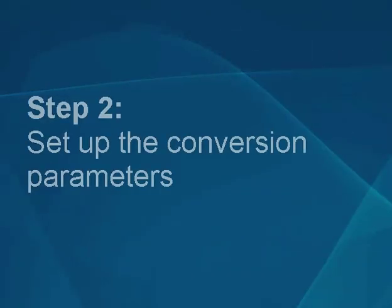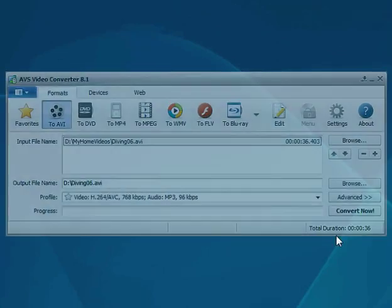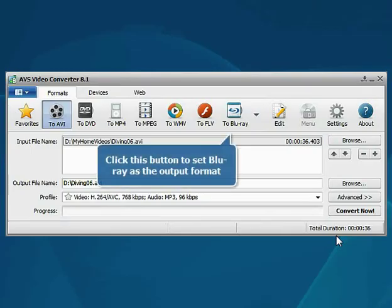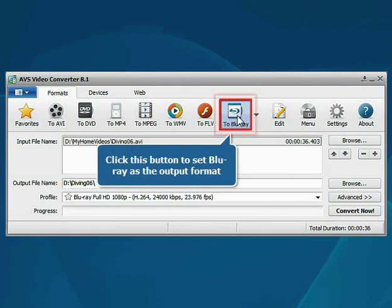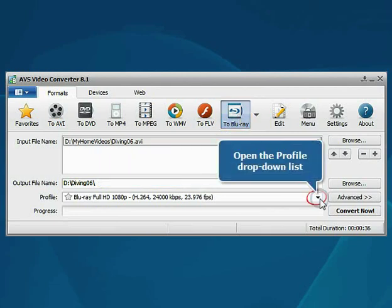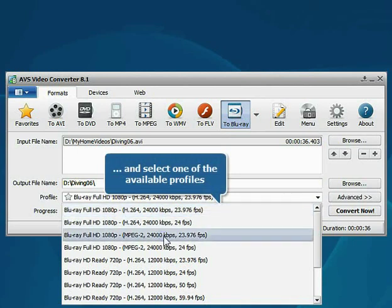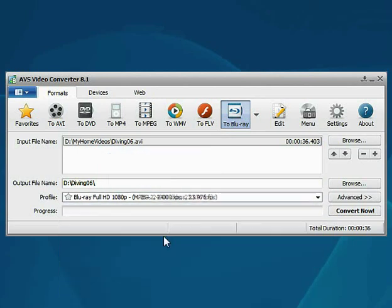Step 2: Set up the conversion parameters. Press the To Blu-ray button to set the desired output format. Then open the profile drop-down list and choose one of the available profiles which suits you best.